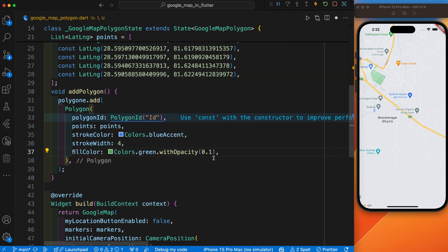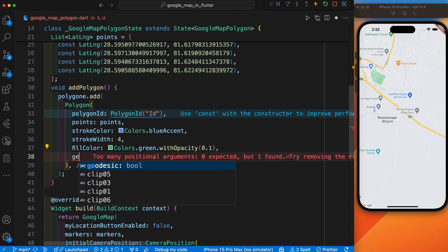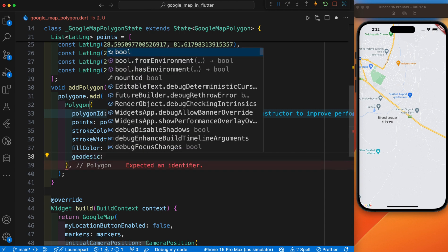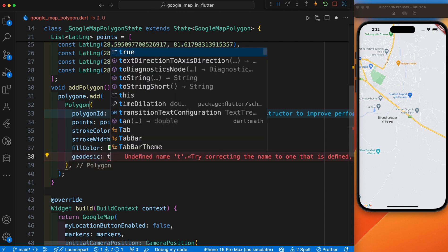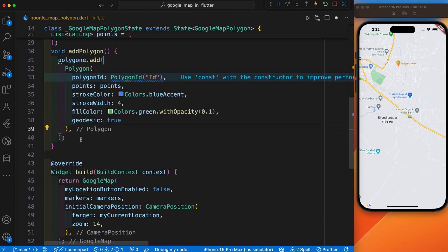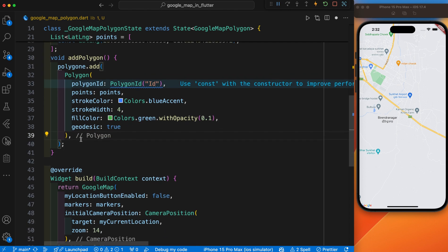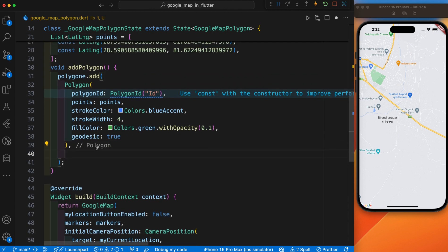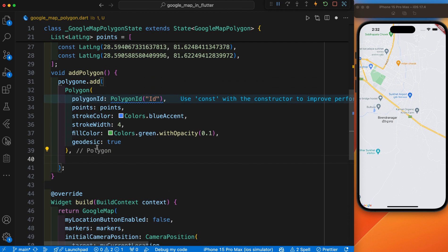And the fill color inside this polygon—which color do you want to fill? I'll choose the color green. I have also set the opacity to 0.1. Here is geodesic. By default, it is false. We need to make it true. It indicates whether the polygon should follow the earth's curvature or not.